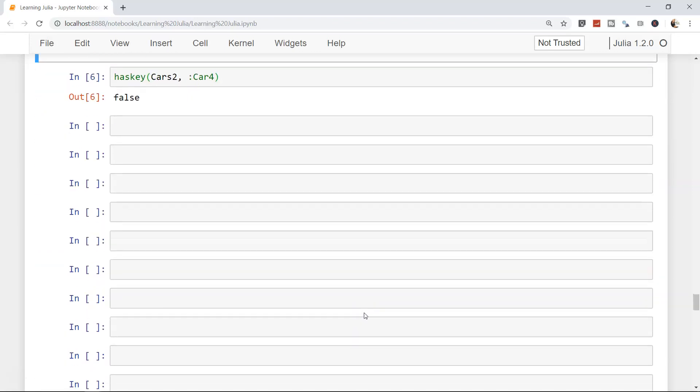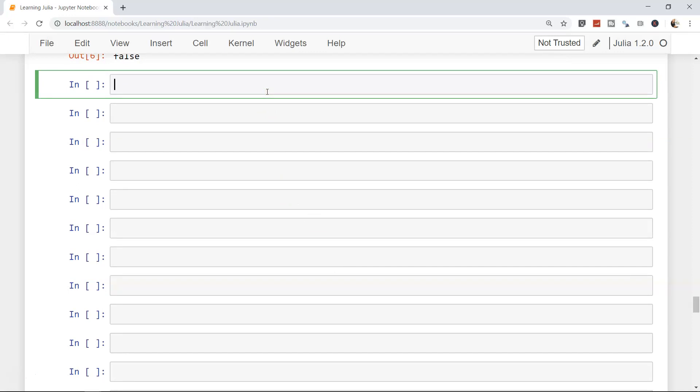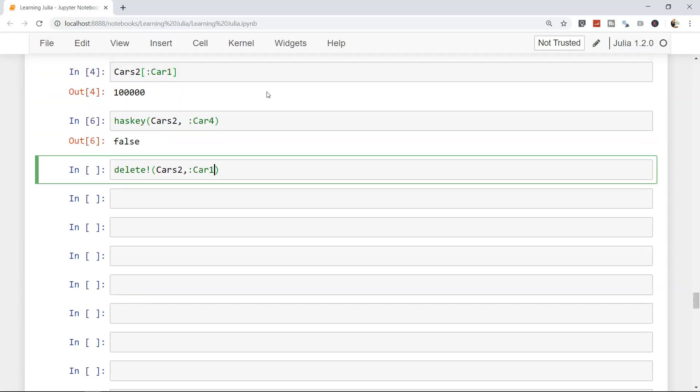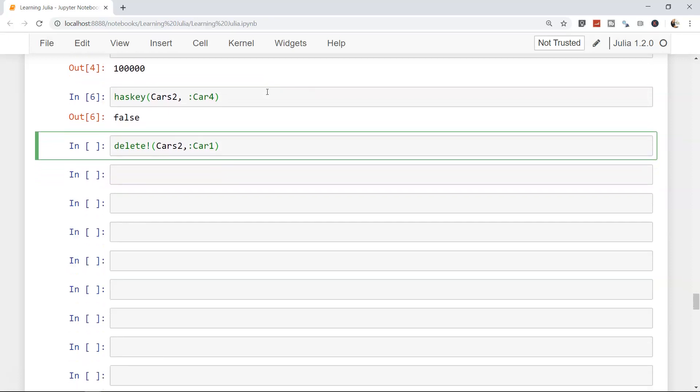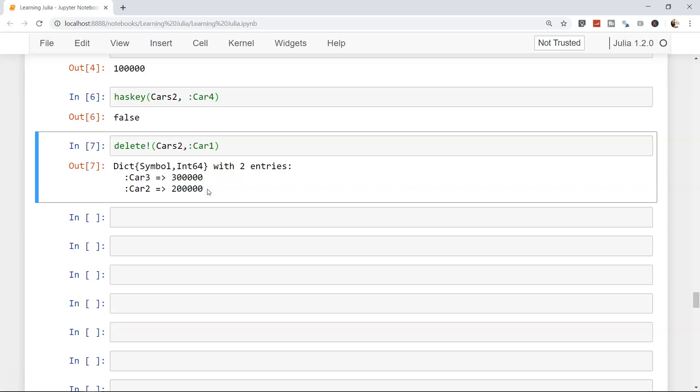Now let's see how we can delete a particular key from the dictionary. For that, the word is delete with an exclamation sign, which means we are continuing with the delete operation or the mutable option. We need to first specify the dictionary - cars 2 - and then I need to remove car 1. If I just go ahead and execute, it's car 3 and 2 now. Car 1 has been deleted.